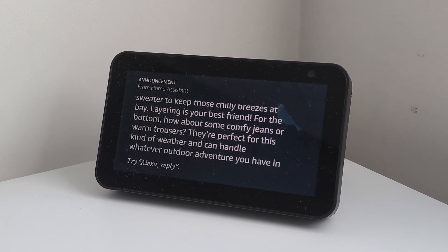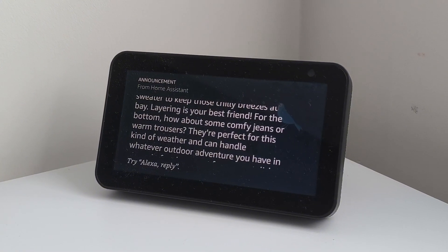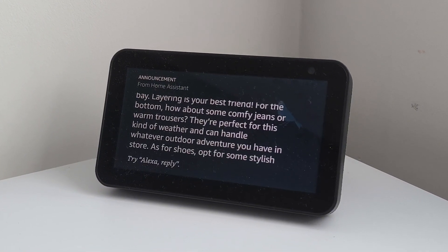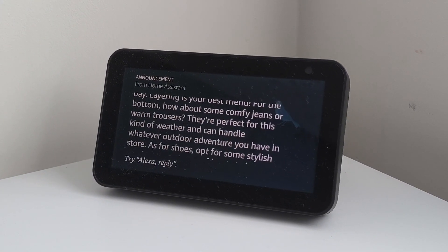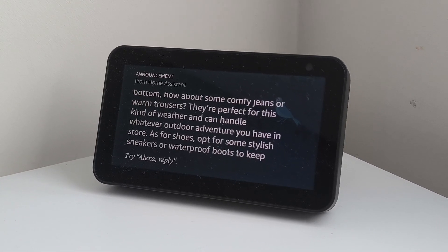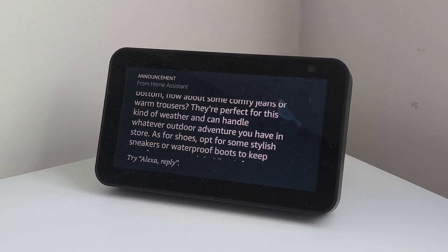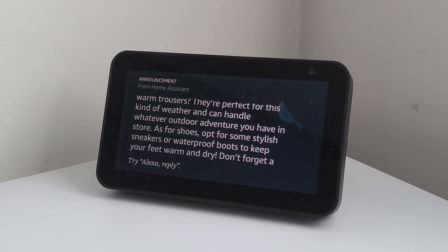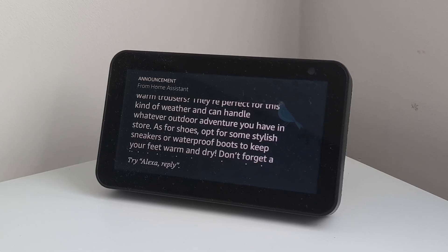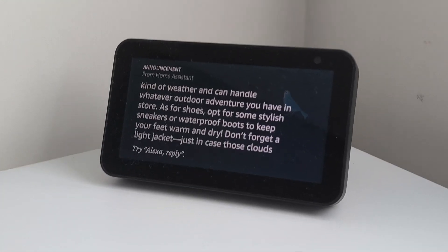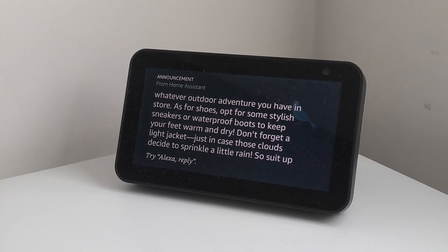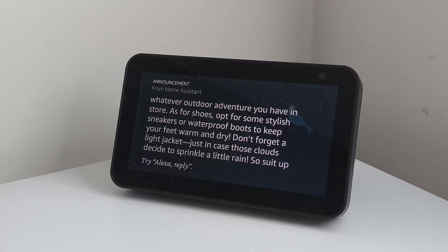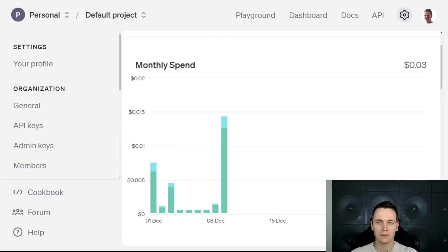They're perfect for this kind of weather and can handle whatever outdoor adventure you have in store. As for shoes, opt for some stylish sneakers or waterproof boots to keep your feet warm and dry. Don't forget a light jacket, just in case those clouds decide to sprinkle a little rain.